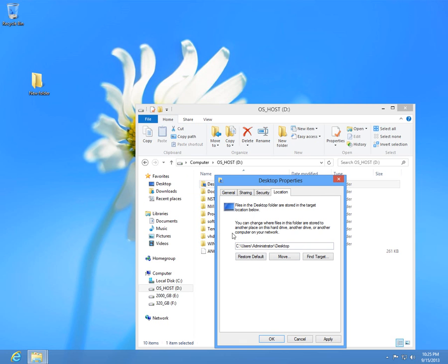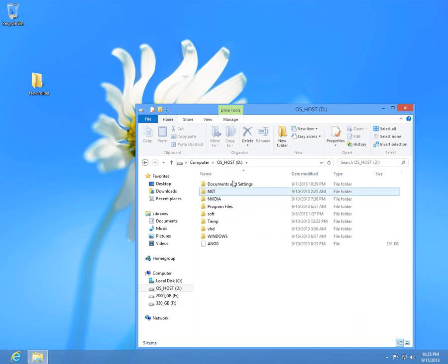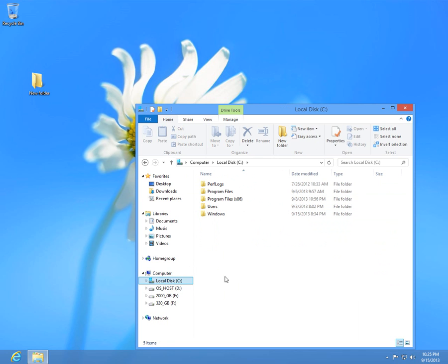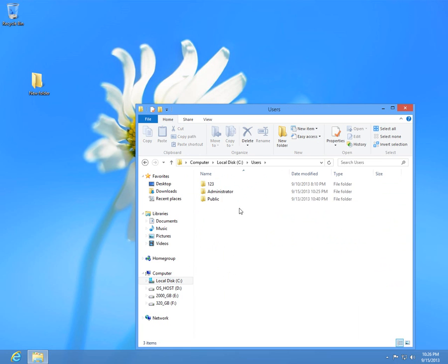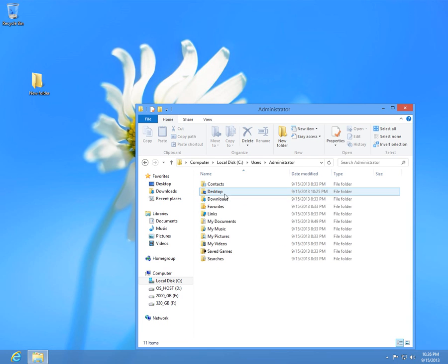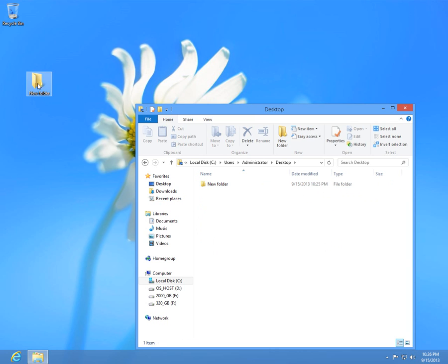That you notice that it will disappear from here from the D drive and reappear on the C drive users, your user name, and desktop. Notice the new folder is present here and present here.